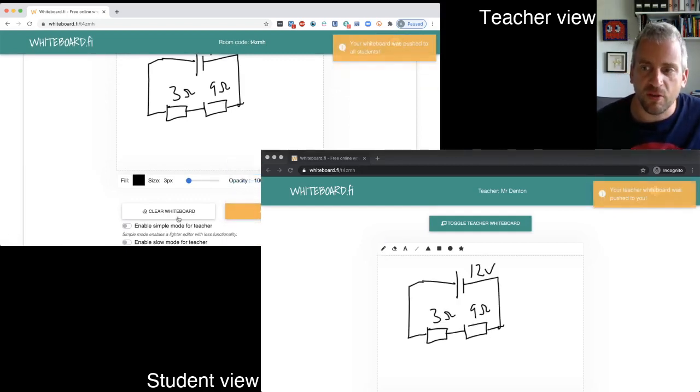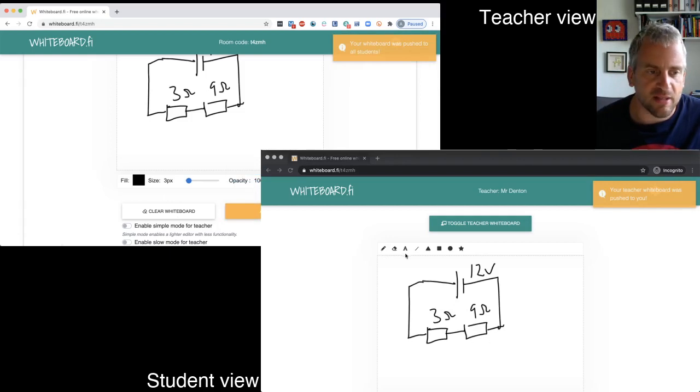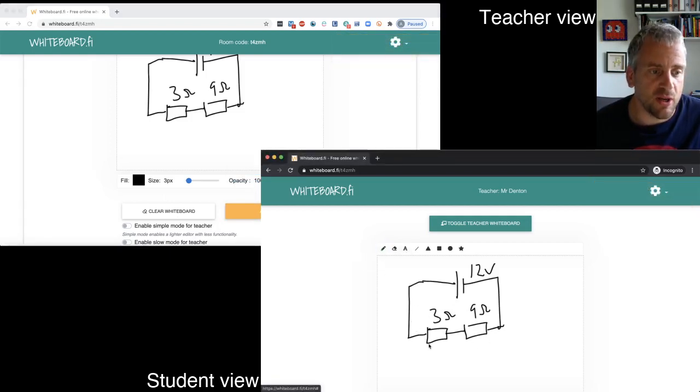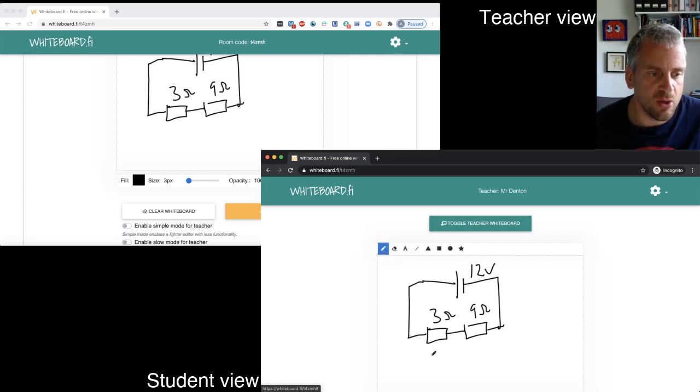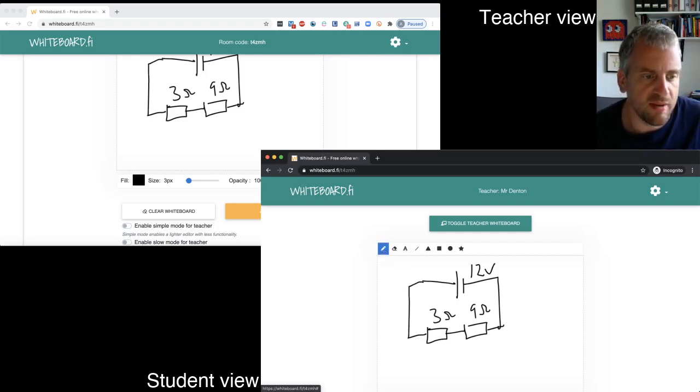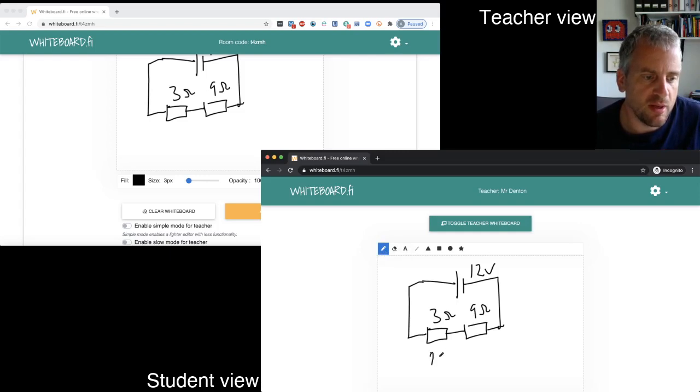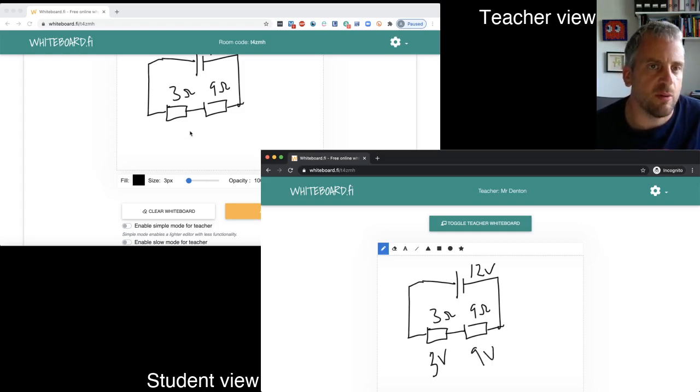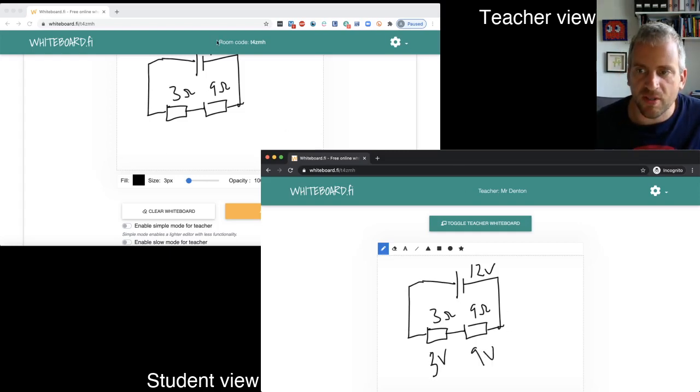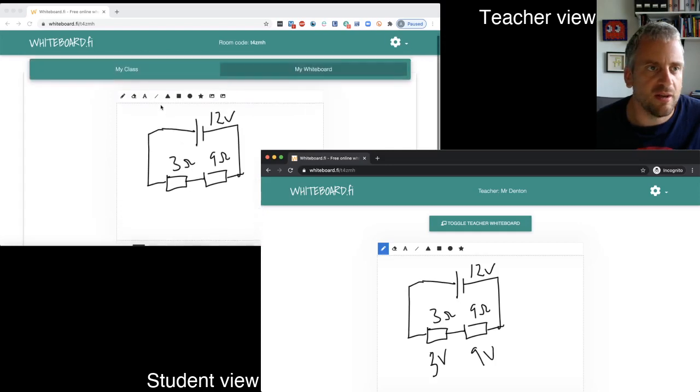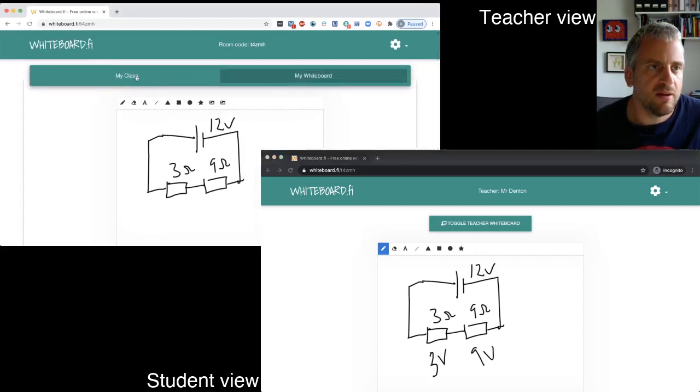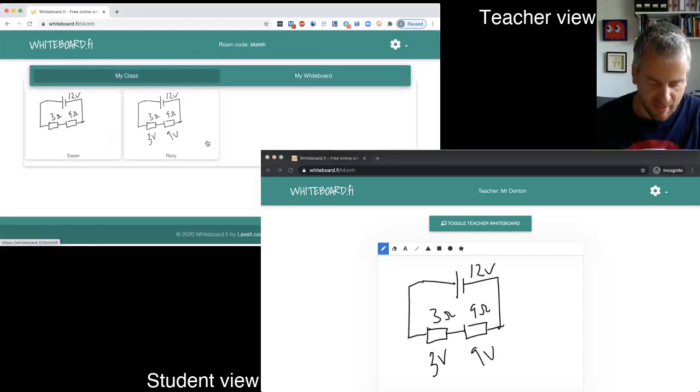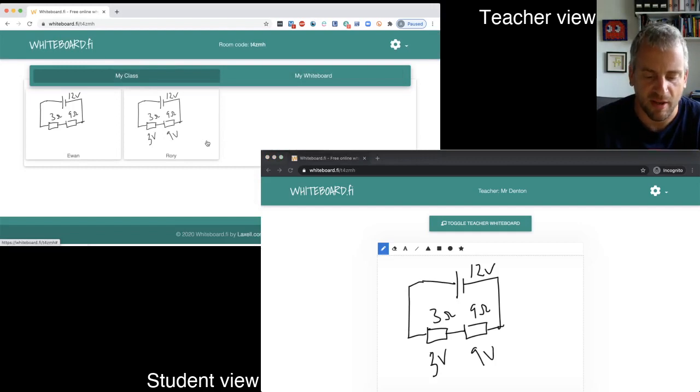Now, every student then gets that and they have to then annotate. The question that I could ask, for example, is what is the voltage across each one? And let's get that right here. So they think it's three volts at that one and they think it's nine volts at that one. And you, as the teacher, can then see who's getting that right and who's getting that wrong.